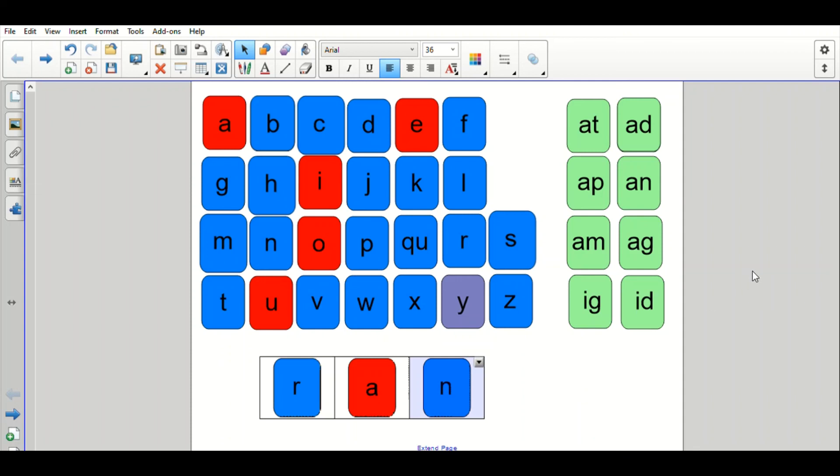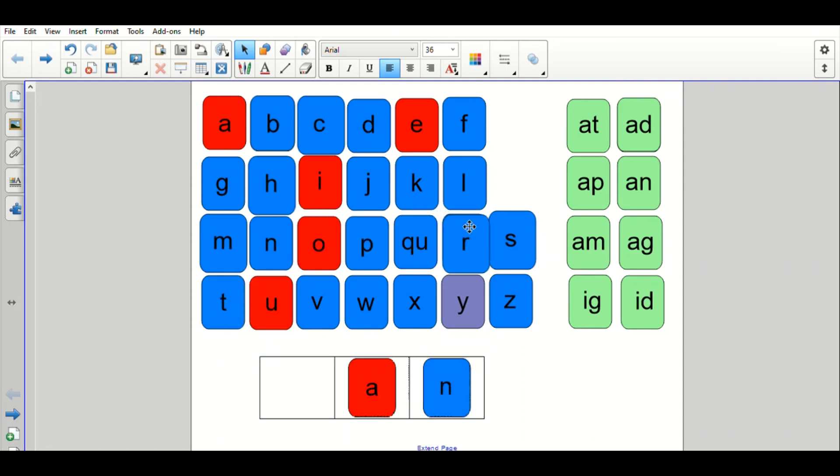Okay, for this one, you're going to take the R off of ran and put V. Give it a try. Okay, so we don't need the R in ran anymore. And we're going to put the V, the letter V. And what does that make? Van. Were you able to do that on your own? Great.